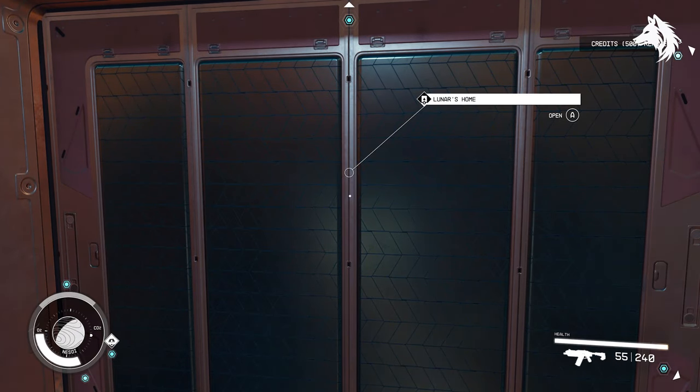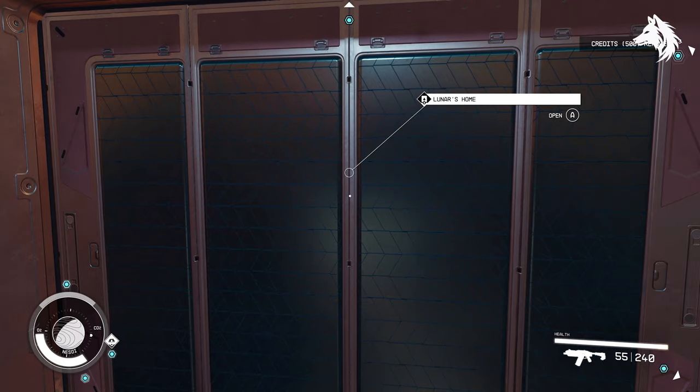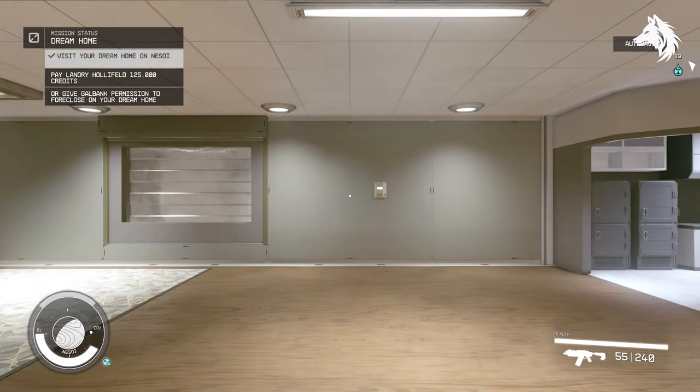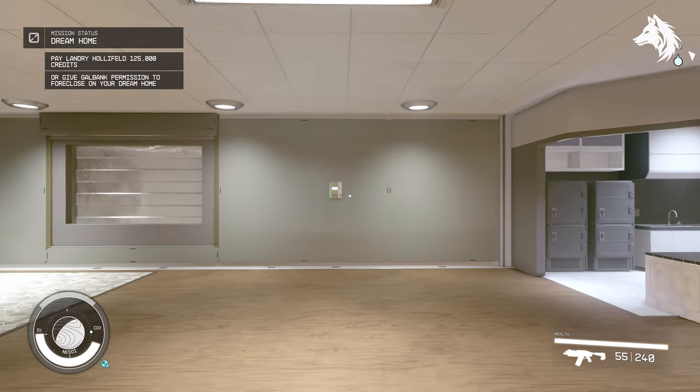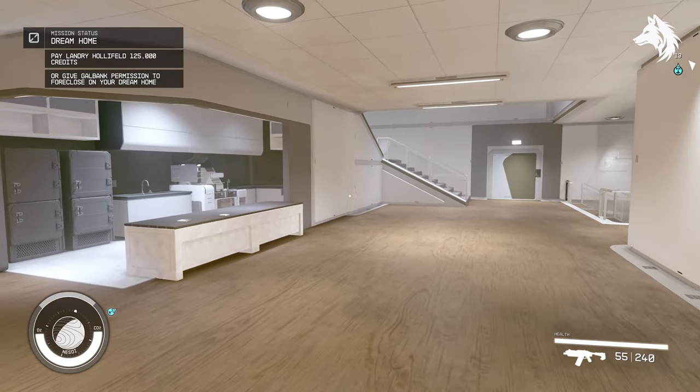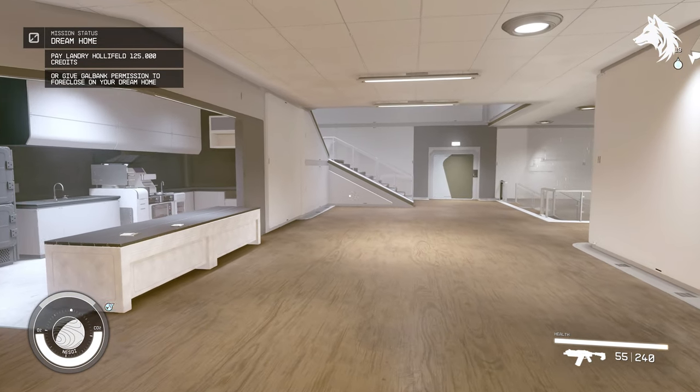You need to keep paying the 500 credits to have access to your house, and these are only interest payments and won't reduce the 125,000 that you need to pay in order to buy it outright.